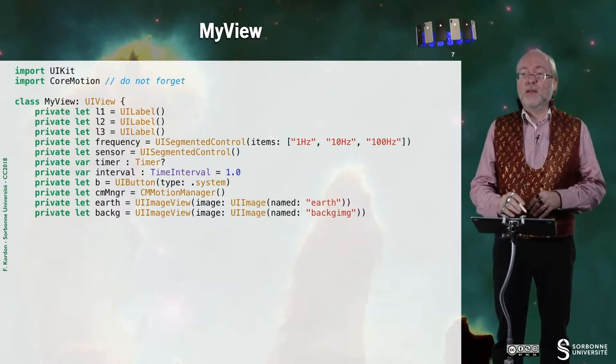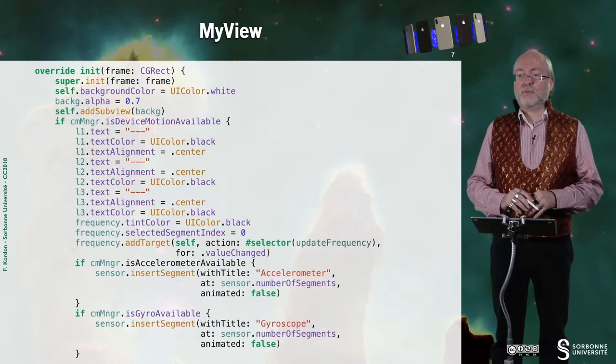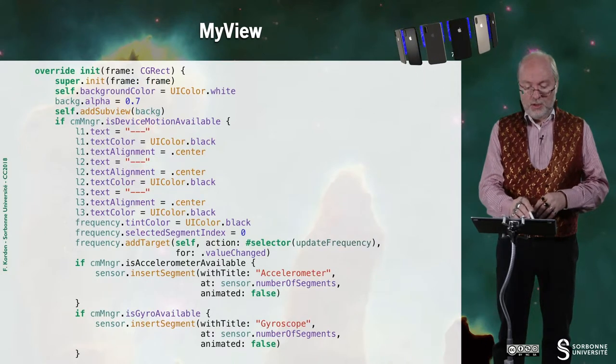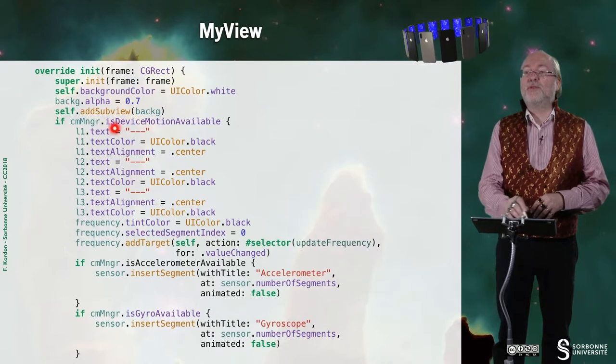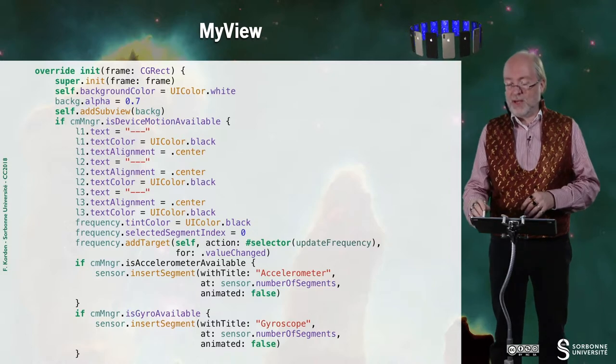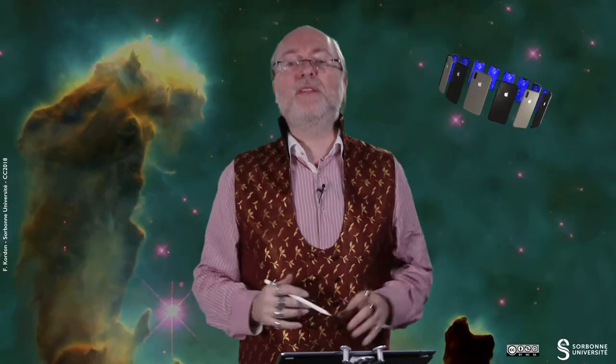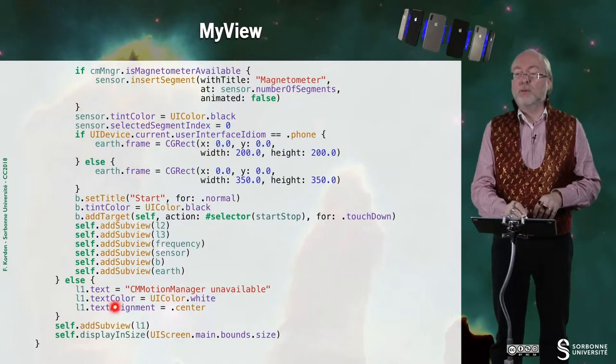the else part, because here, we just checked if the device motion was available. So it means that there is at least one of these devices available. And if no,